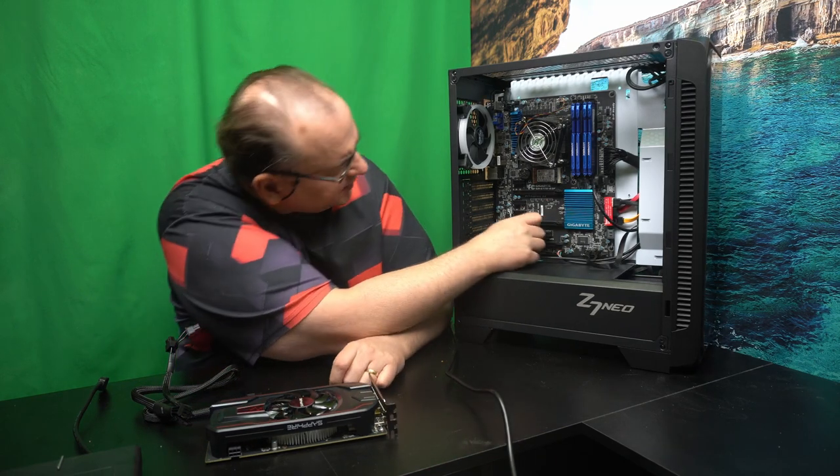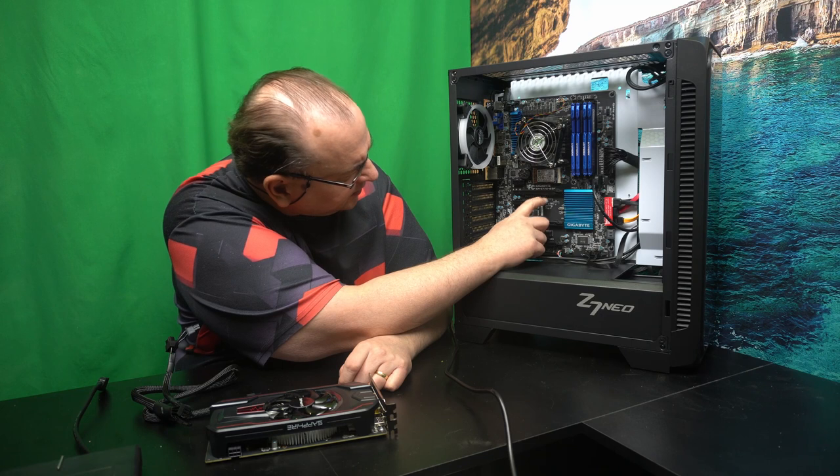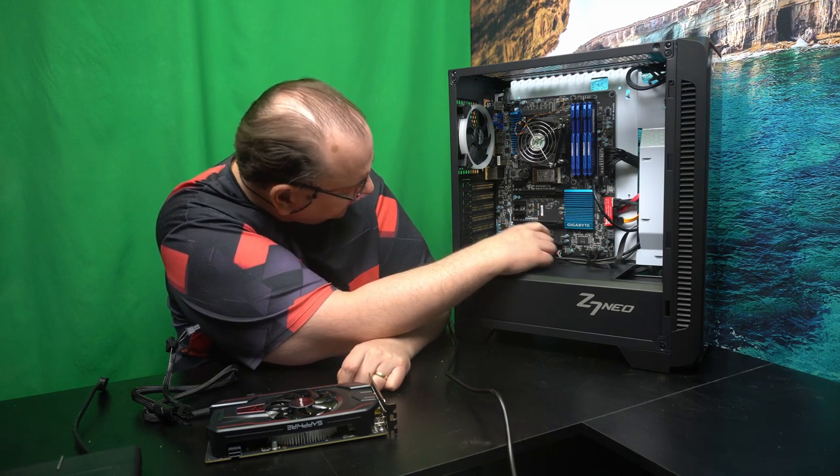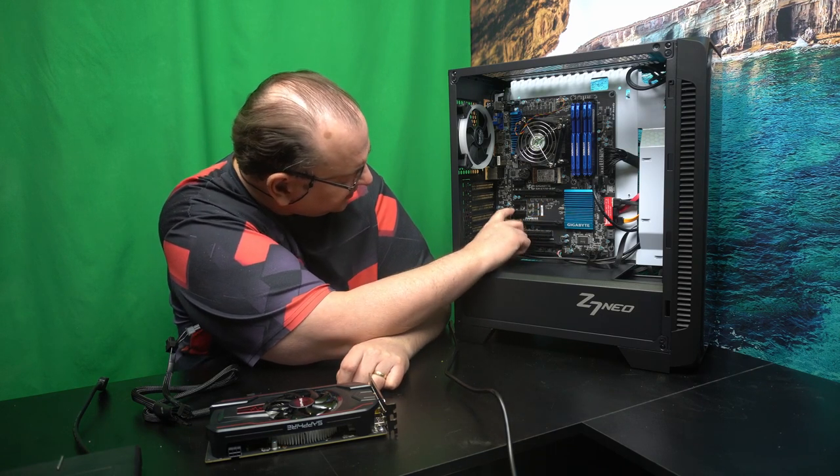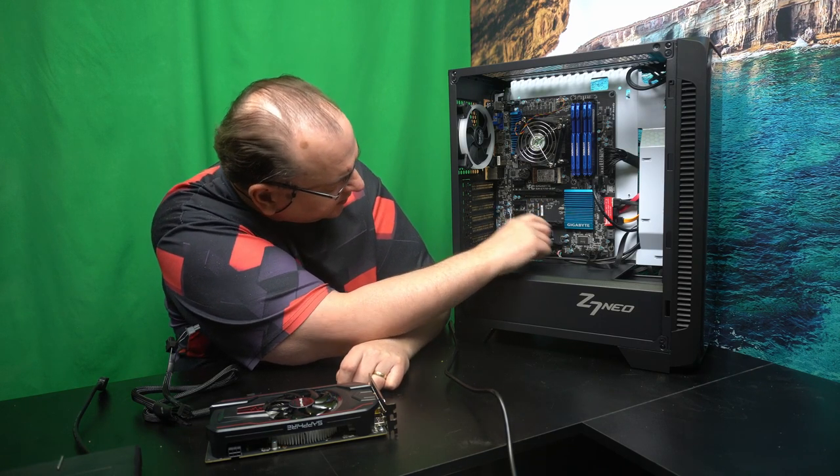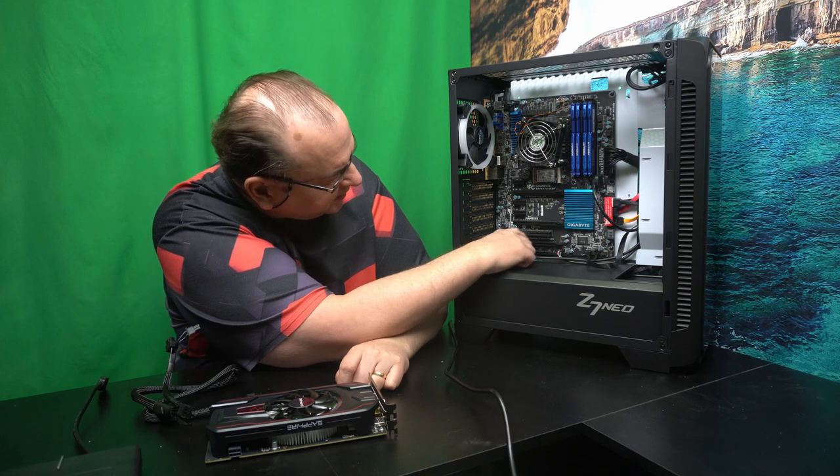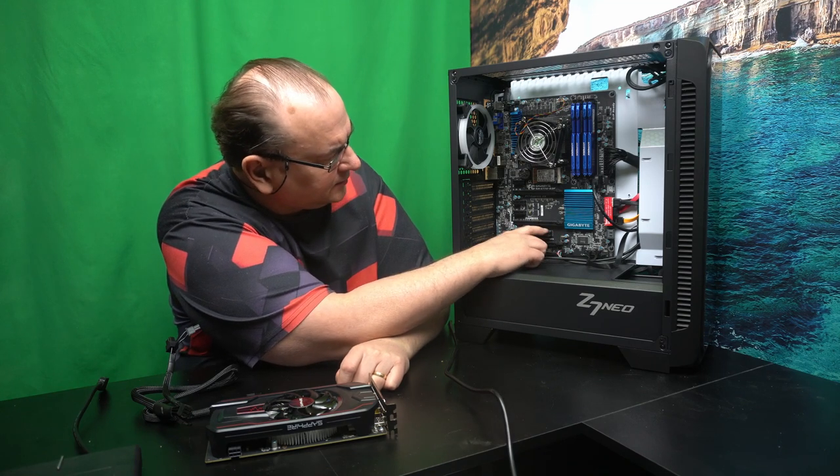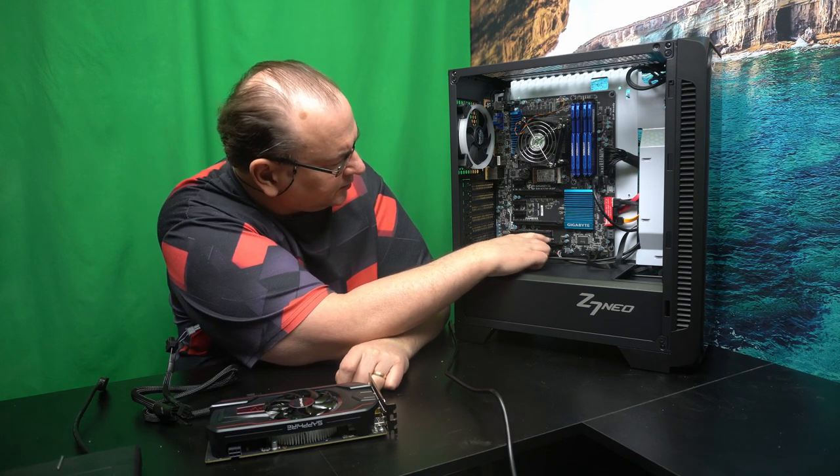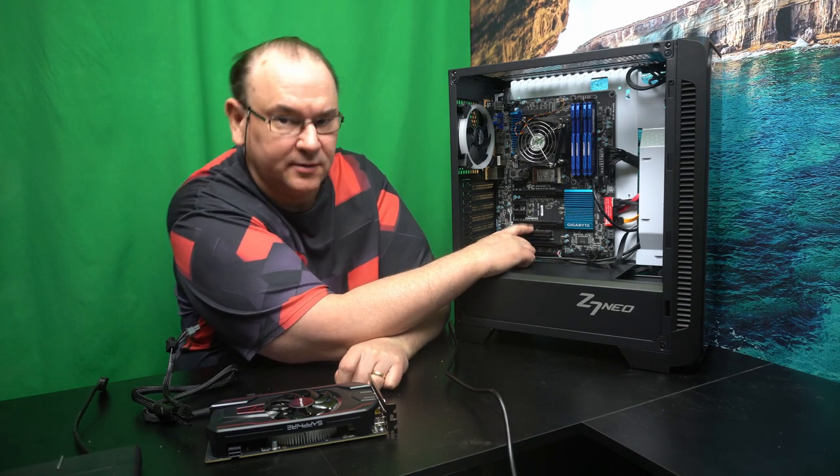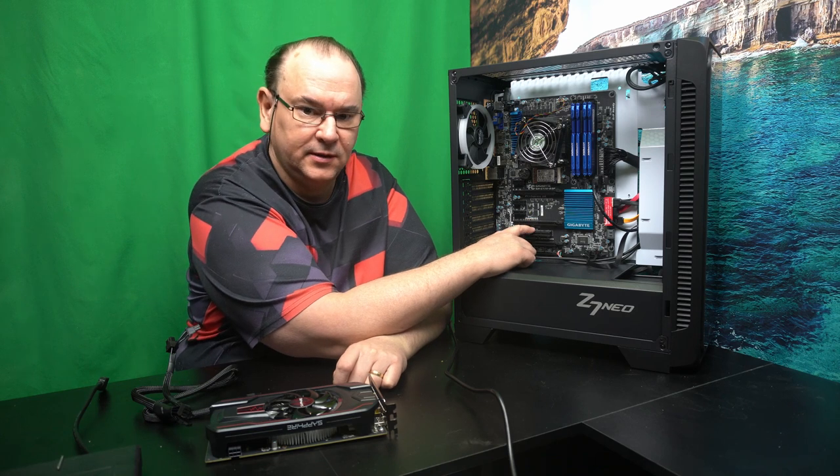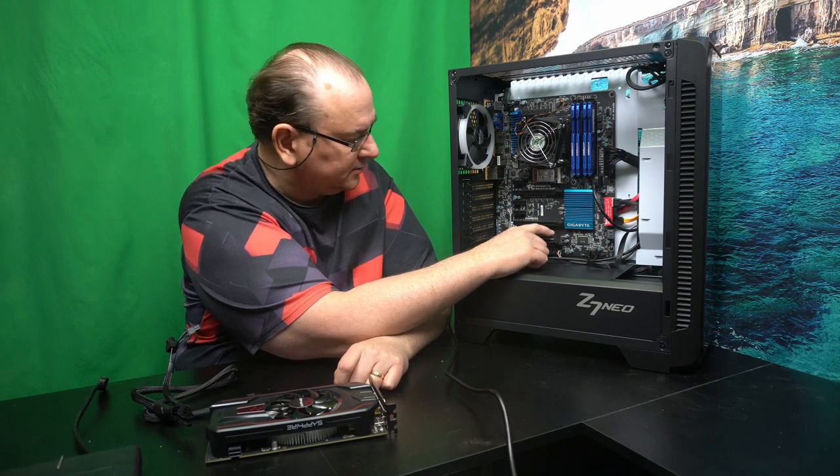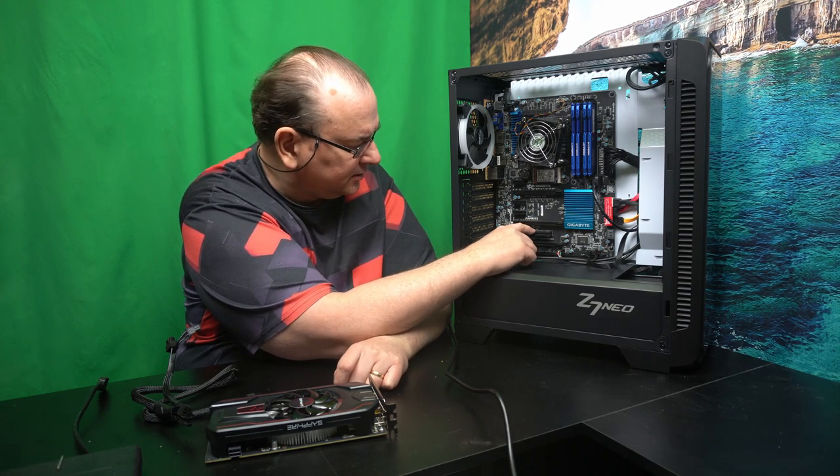and this here we have PCI Express x16 slots, we have 3 of them. We have PCI Express x1. And this is of a generation of a motherboard that still has an original PCI slot. So those are not very common.